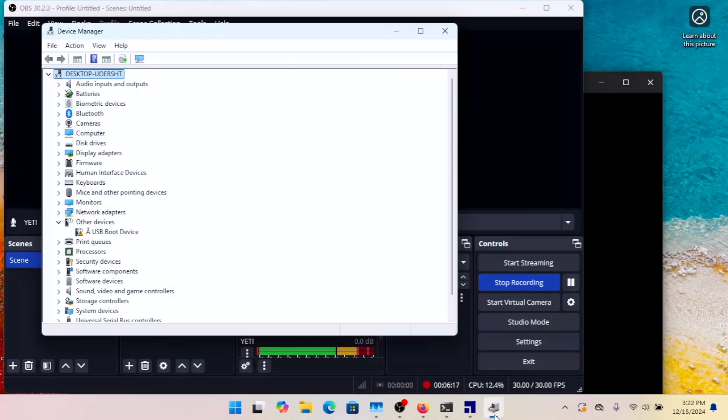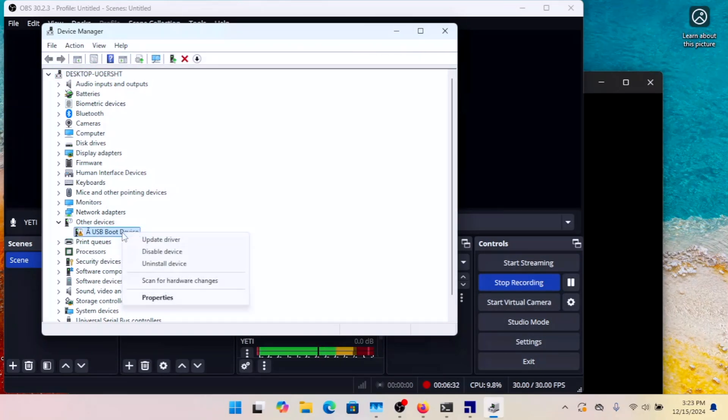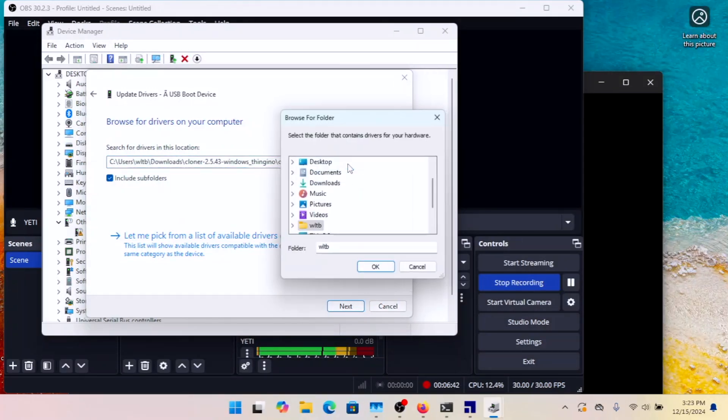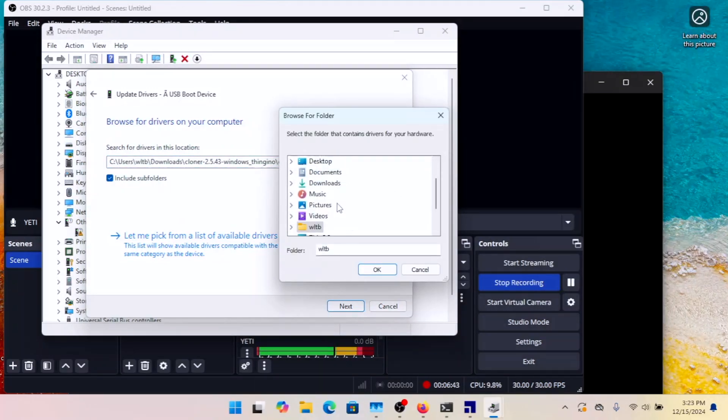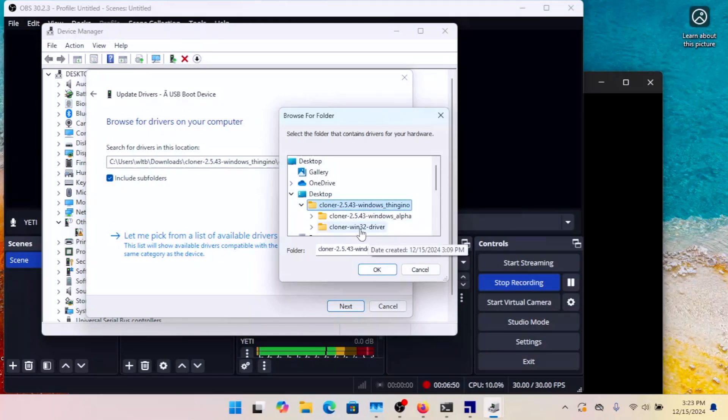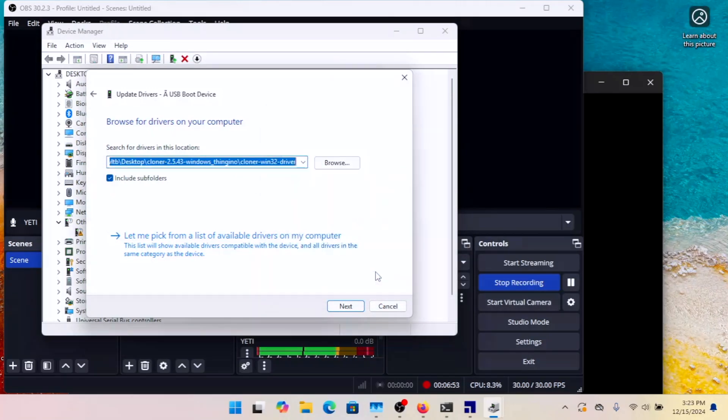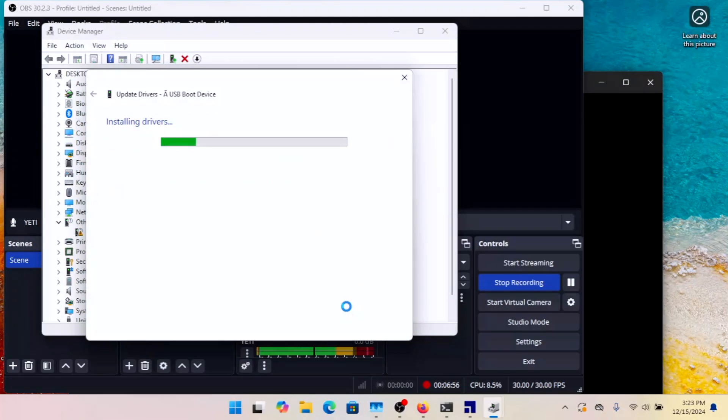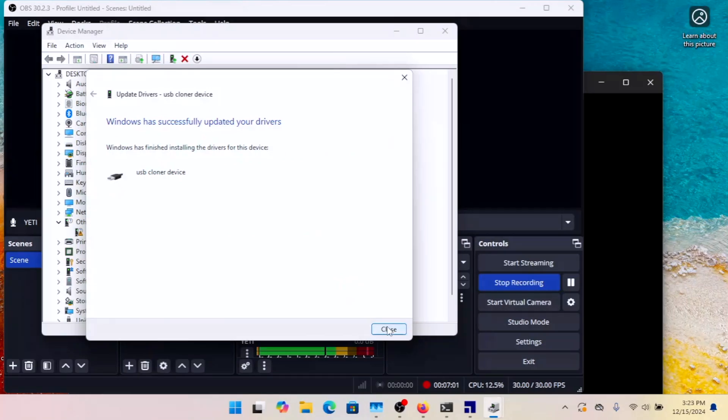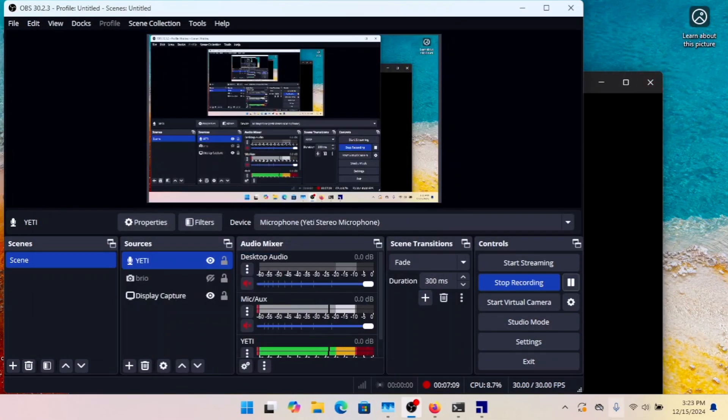Now, if your device is in bootloader mode and you don't have the driver installed, it's going to show up in your device manager here as a USB boot device under other devices. And what you want to do to install the driver is you can just right-click to update driver. It's going to say search automatically or browse my computer. Hit browse my computer. And then we're going to hit browse here. And we're going to go to the desktop. We're going to open cloner here. And then we're going to open cloner Win32 driver. And hit OK there. Hit next. It should install the driver. And now it shows USB cloner device.